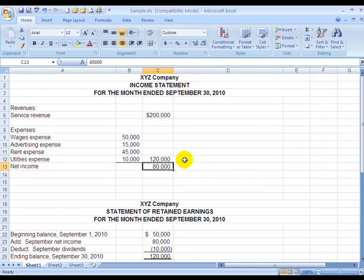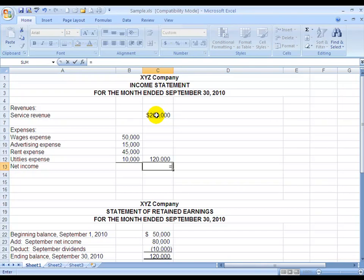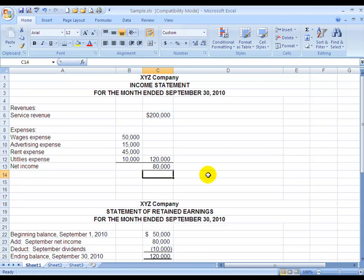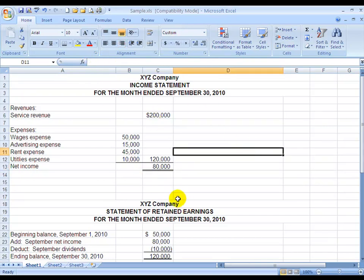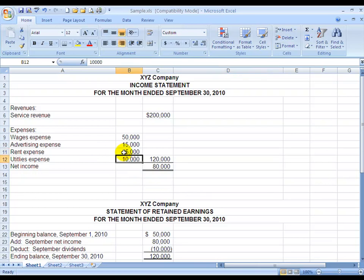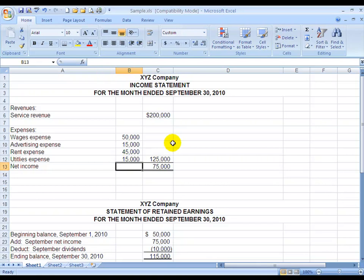For net income, I'm going to hit the equal sign and tell it to take cell C6, then the subtraction key, and cell C12, then Enter. So it's going to be a formula that says take whatever amount is in cell C6 and subtract cell C12. That way, should I change any of the amounts — for instance, if this was supposed to be 15,000 instead of 10,000 — I type that in and everything changes. That's the beauty of Excel. I'm going to go back and put in the correct amount.